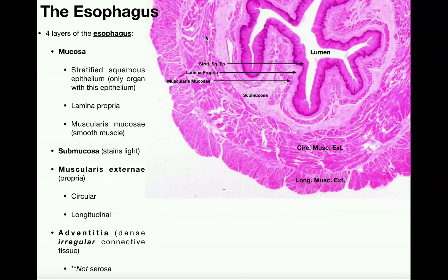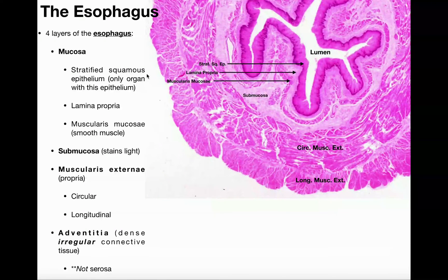Like the other regions of the digestive tract, the esophagus has four major layers. The layer that directly faces the lumen is the mucosal layer. This area looks a little bit darker than the regions deeper to it. The mucosa has three subparts: the part directly facing the lumen is our stratified squamous epithelium, which the esophagus is the only one that contains. Going deep to that, we have a layer called the lamina propria — the lighter region directly outside the darker epithelium.